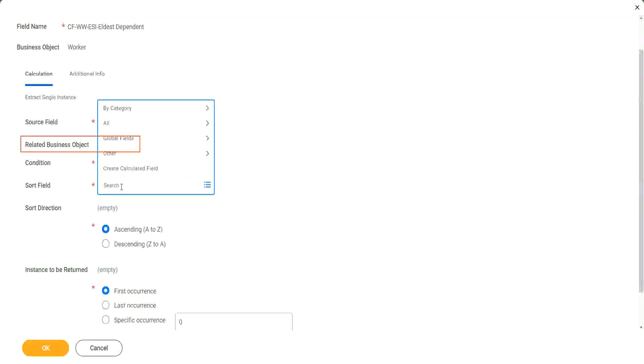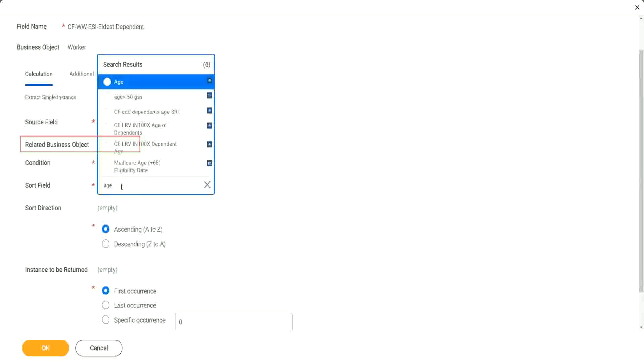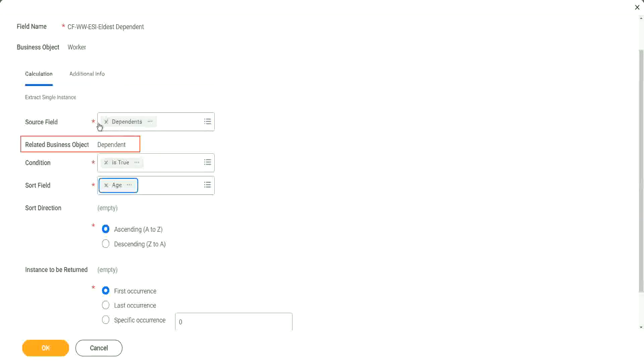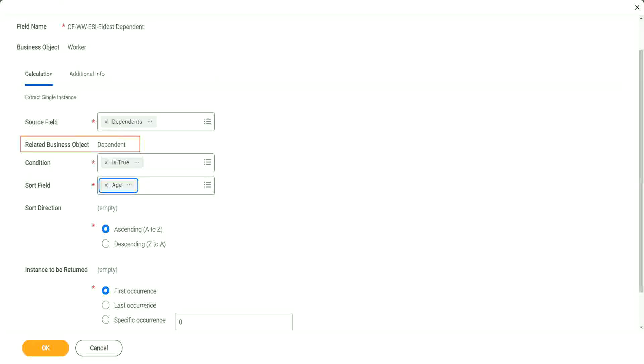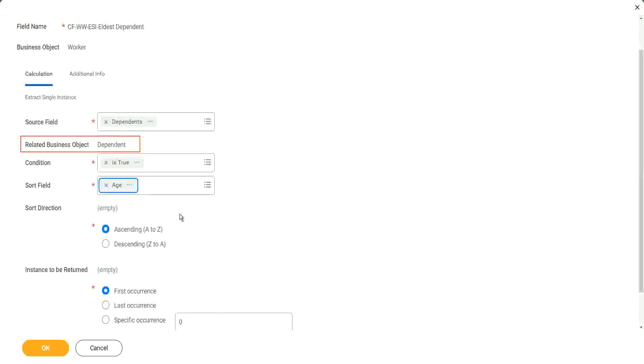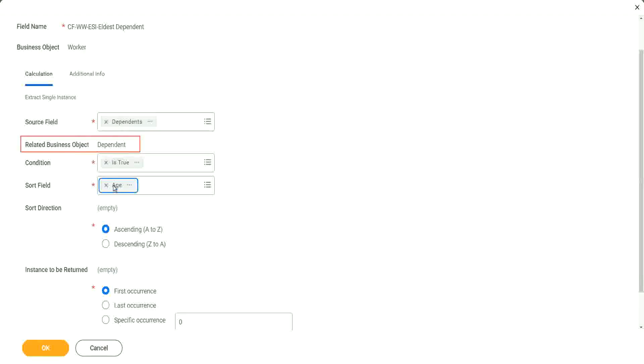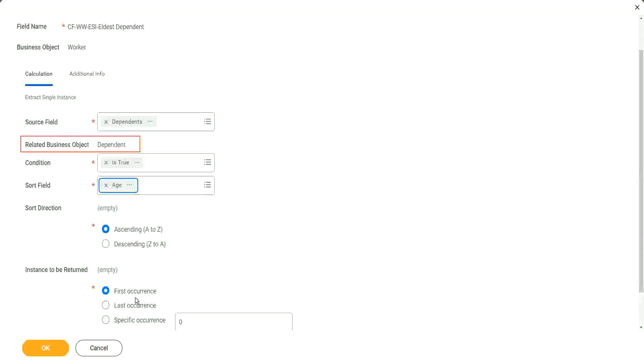Sort on the basis of what? We said age. And then you have two options. You can sort ascending smallest to largest, or you can sort descending largest to smallest. And then, depending on the sort, you can also select the first occurrence, the last occurrence, or any specific occurrence.